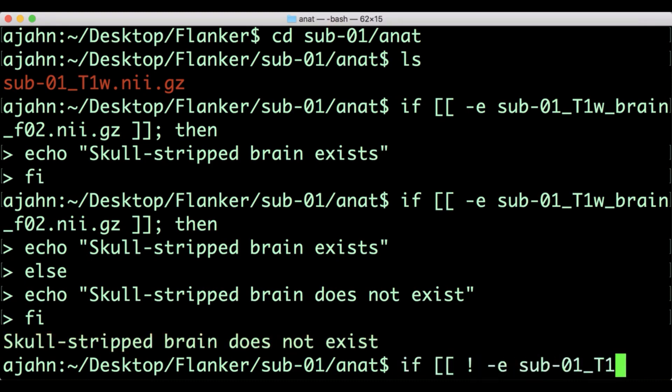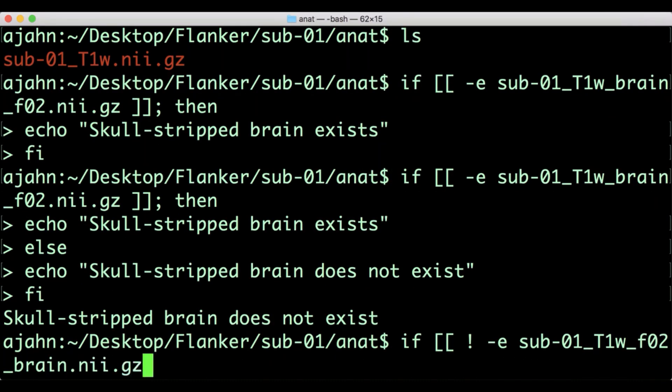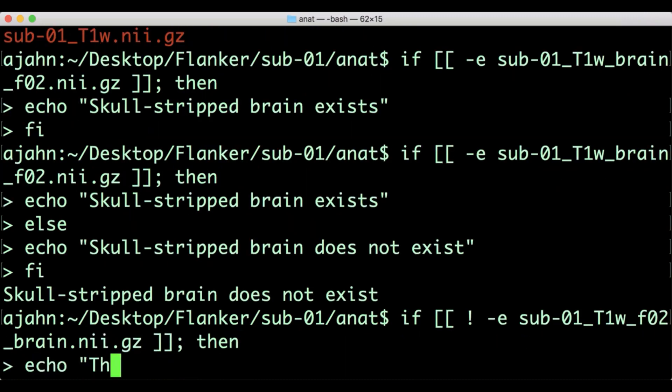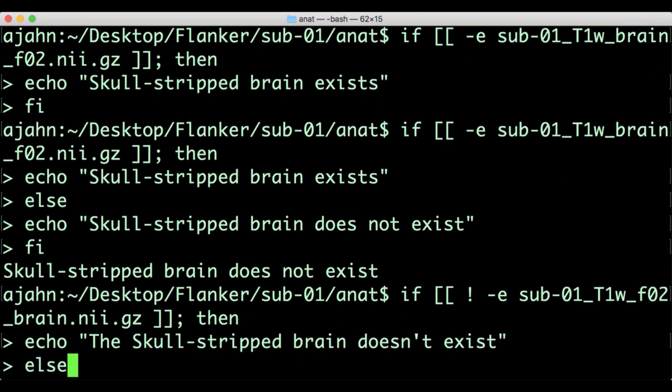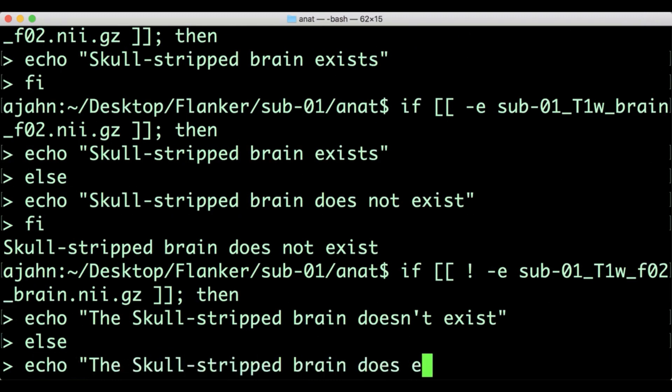You can also check if a file doesn't exist by placing an exclamation mark before the dash e option.